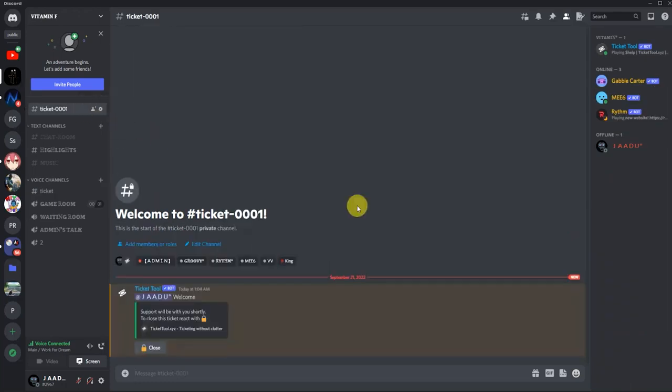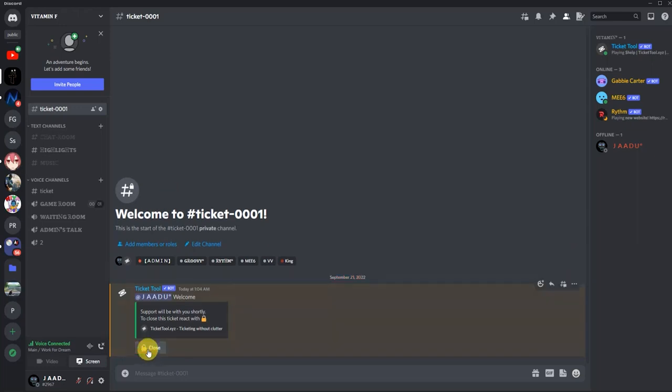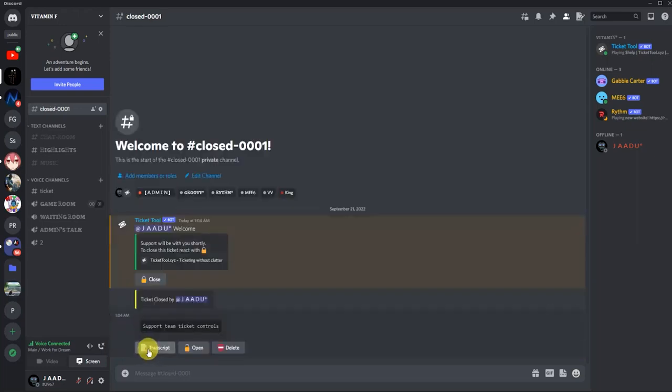Here is your ticket. If you want to close your ticket, click on 'Close', then again click on 'Close', and then 'Delete'.